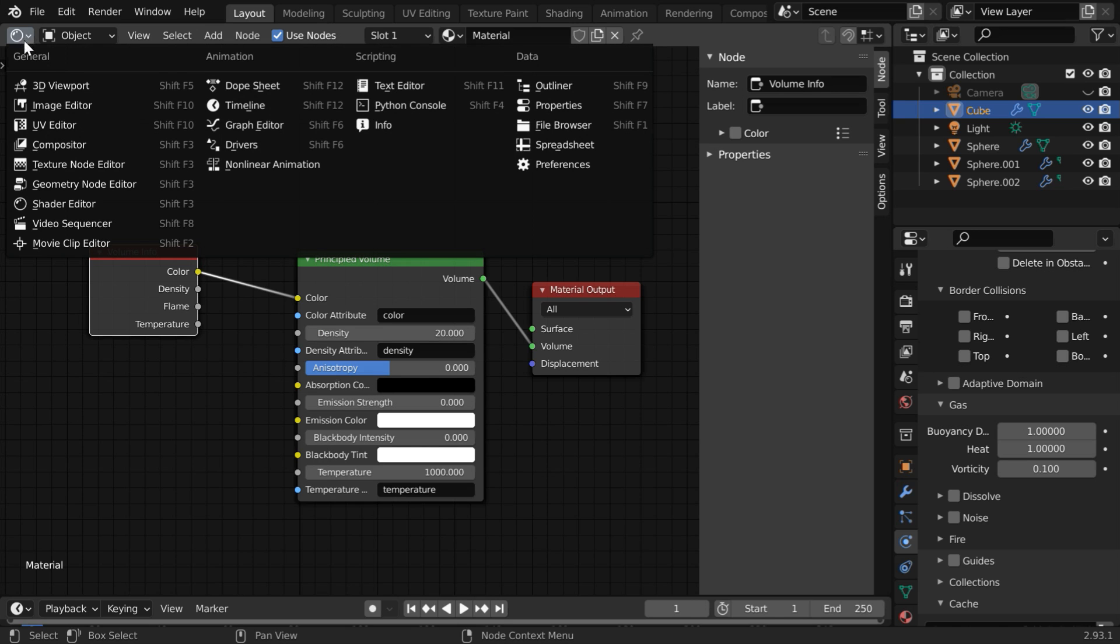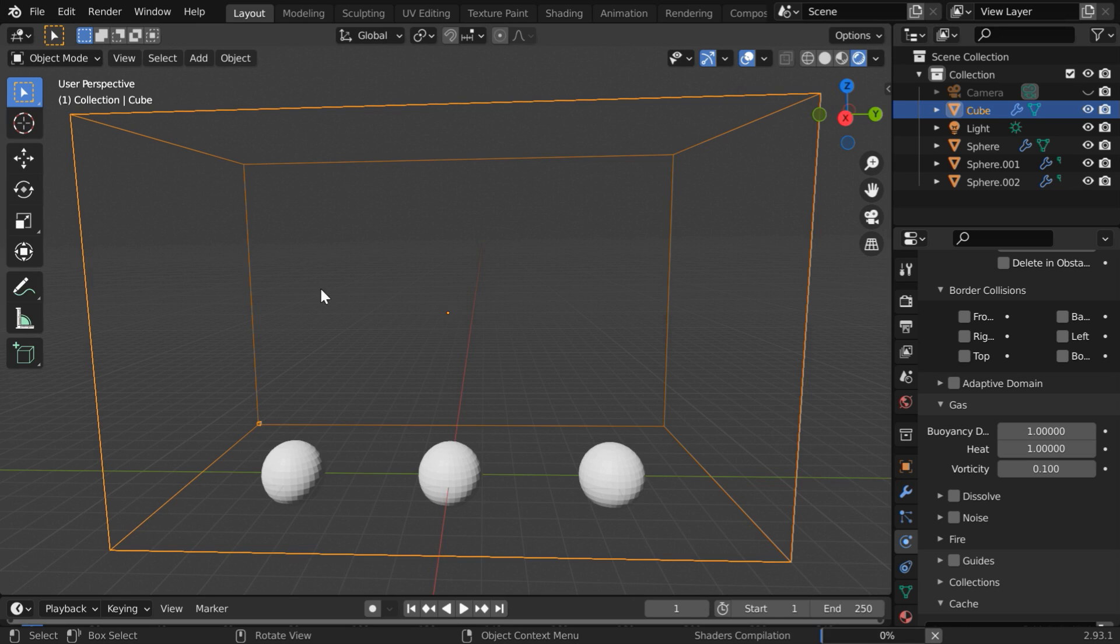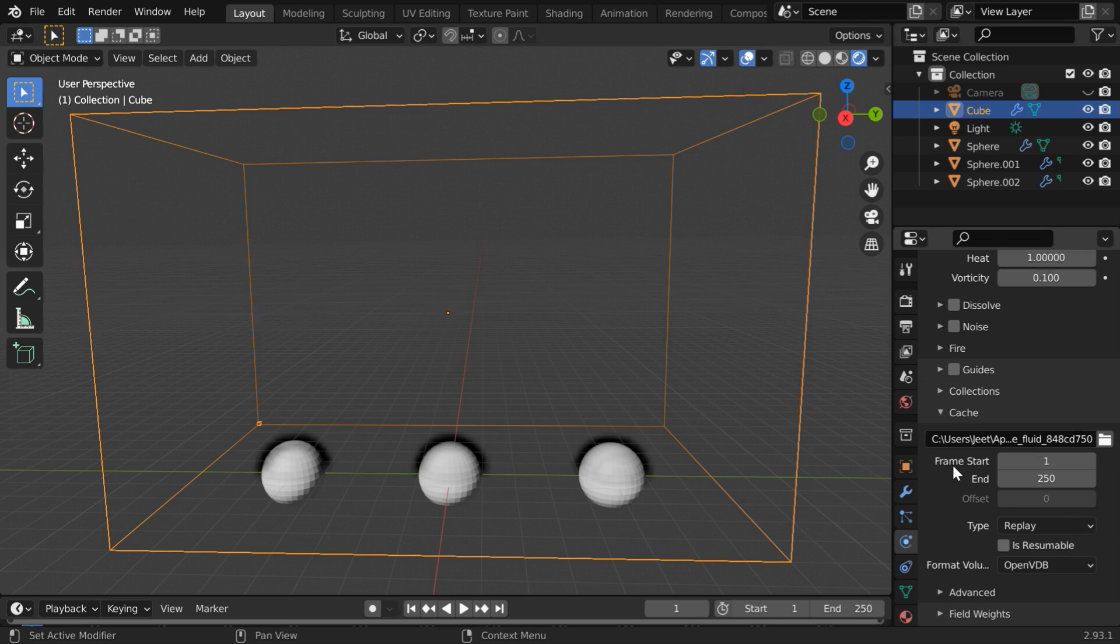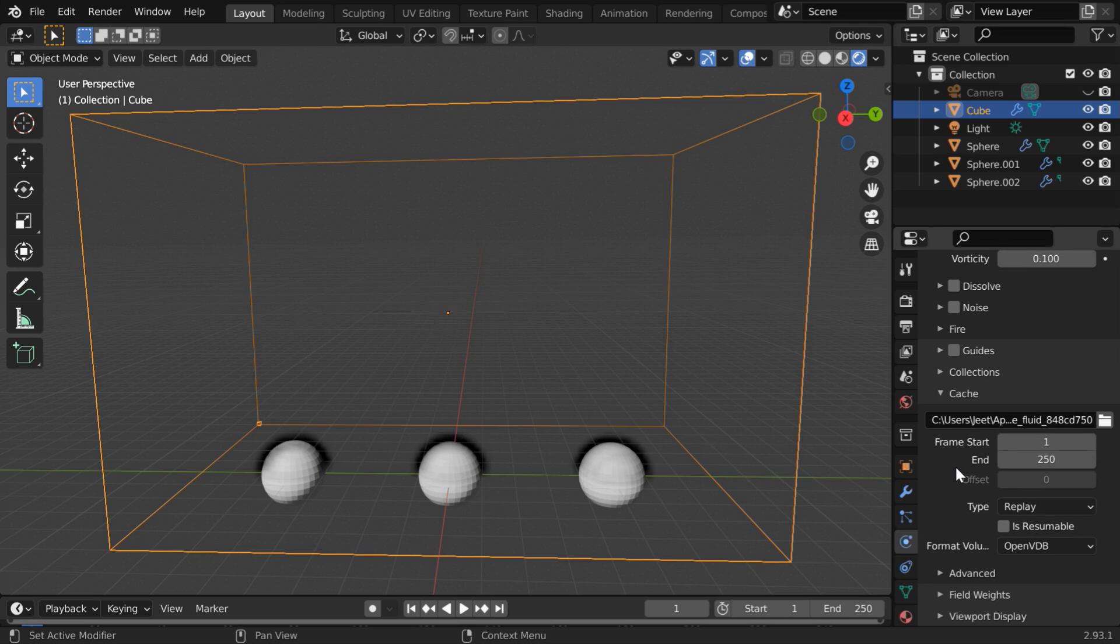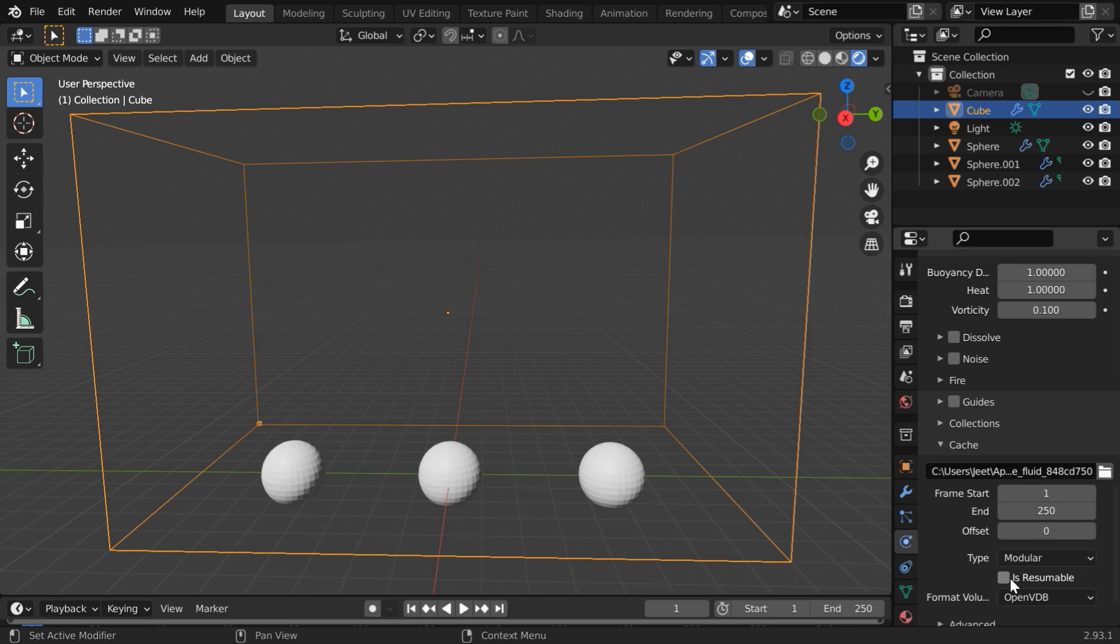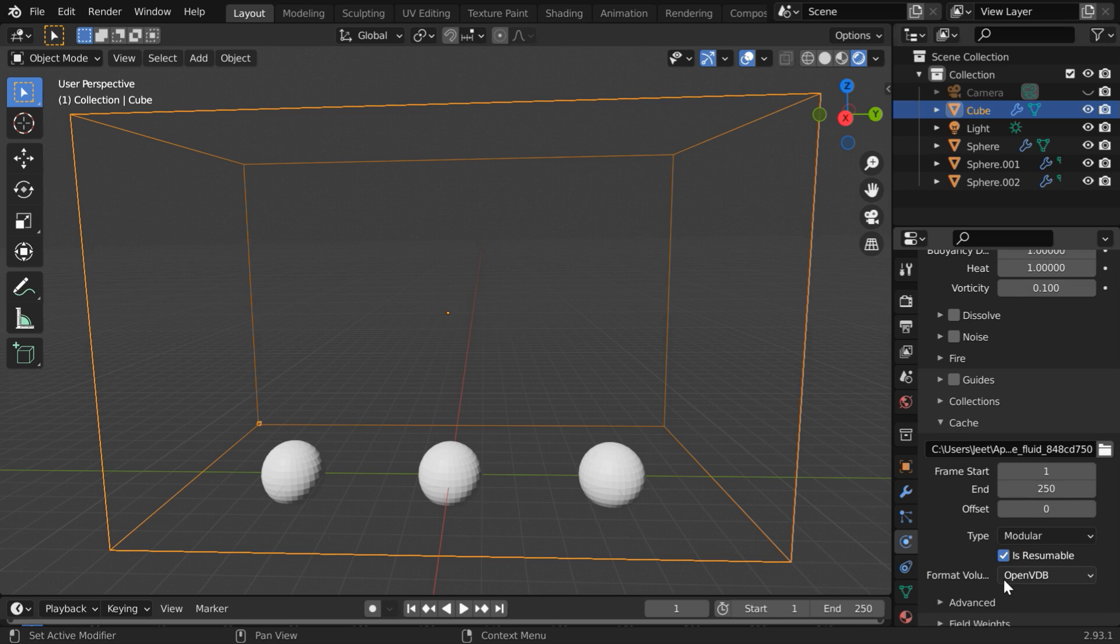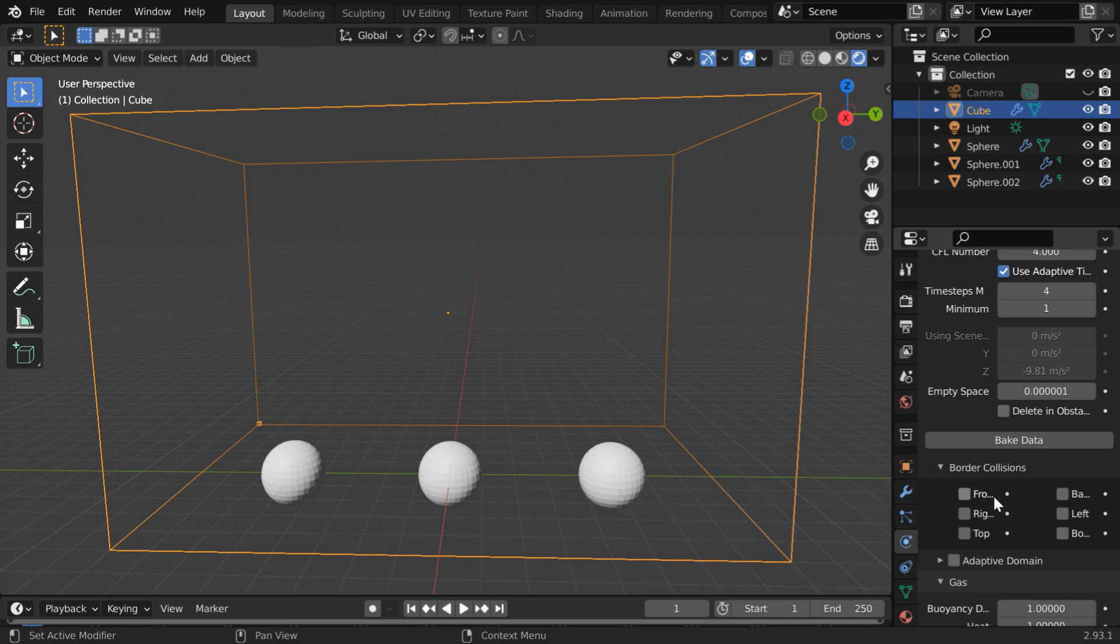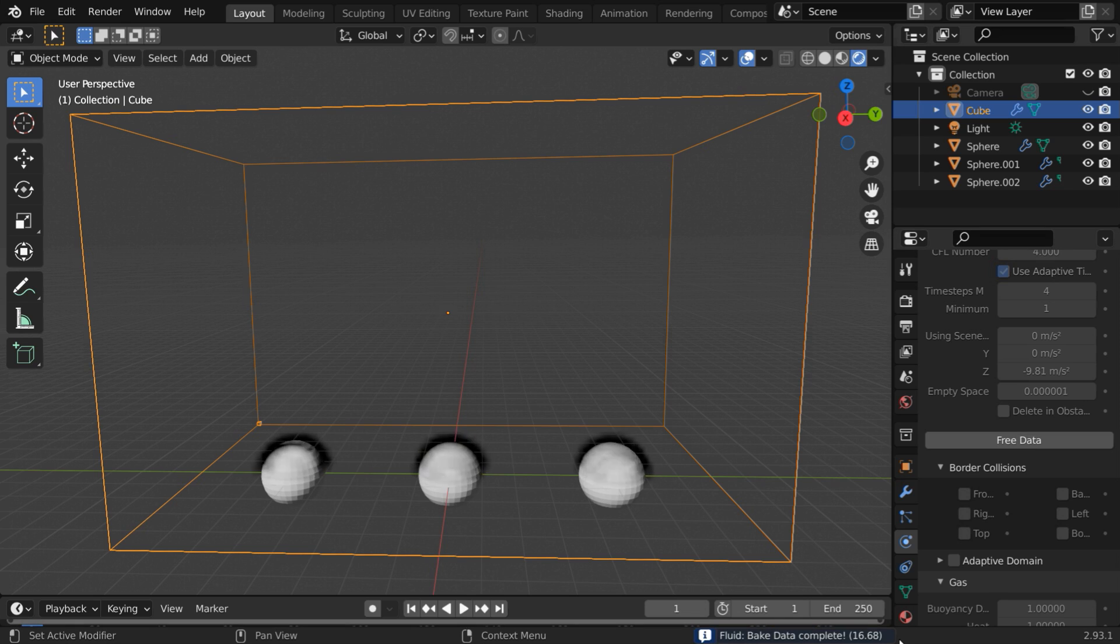Now we can go back to the 3D viewport. So we are ready with the flow objects and the domain object along with their materials. We have to now bake the smoke simulation. So scroll down in the physics tab and change this cache type to modular. Turn on the resumable option. Finally, start the baking process for this smoke setup. And you can see the progress here. It will take some time to complete.